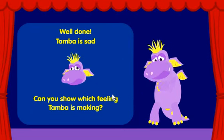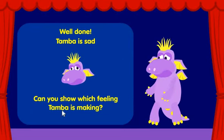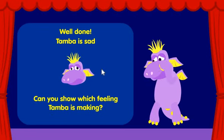Well done! Tamba is sad. Can you show which feeling Tamba is making?